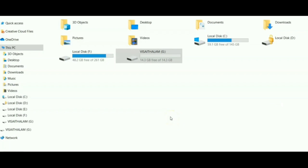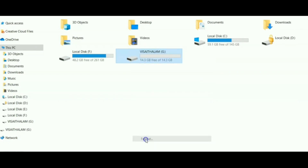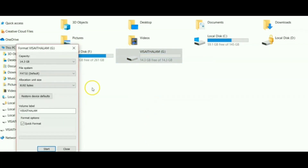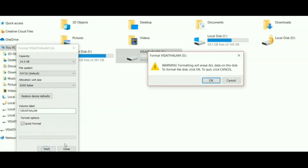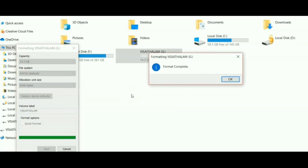First, insert your pen drive. Before performing the task, format your pen drive once and make sure it is empty. This is not mandatory, but in case any shortcut virus is present in the pen drive it will end up in failure, so format your pen drive first.